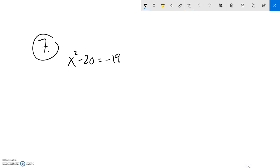This is Math 88, midterm practice, and this is problem number 7. I'm going to solve this for x squared.